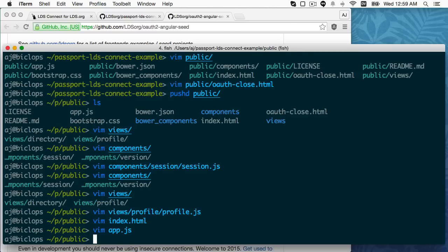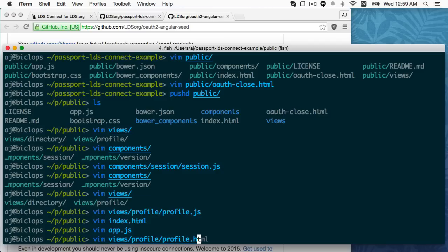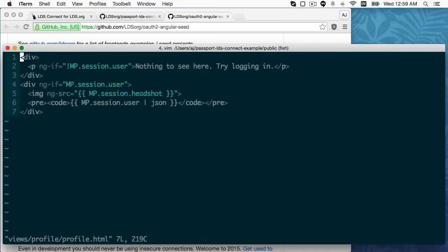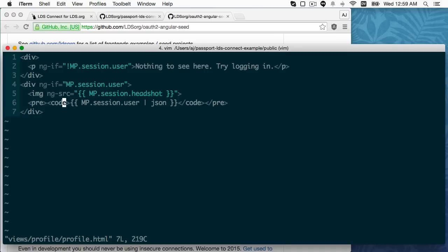Let me take a look at the profile.html real quick. Nothing fancy, just an image and then a pre and a code tag to put out the JSON of the user session. So, that's all.